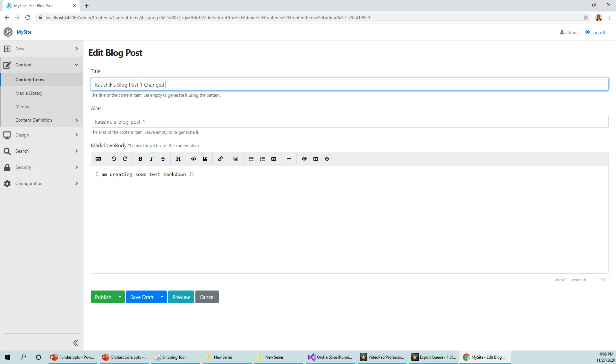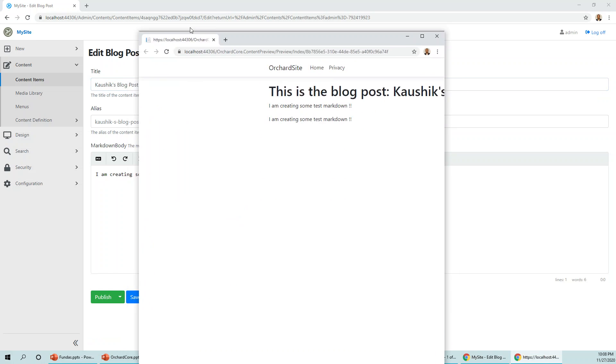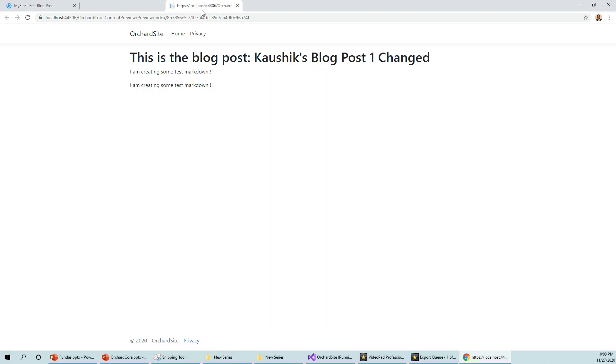Now this was simultaneously changing on the preview window, which I cannot show you because I cannot show both things together within the same screen on a recorder, but you can see that this has also changed.